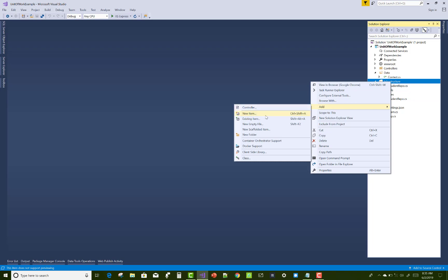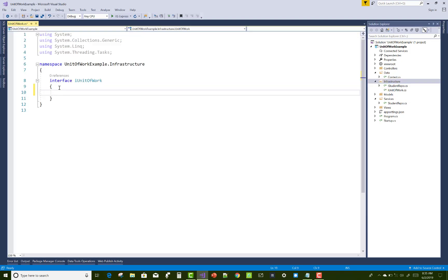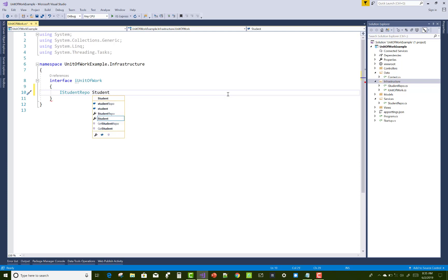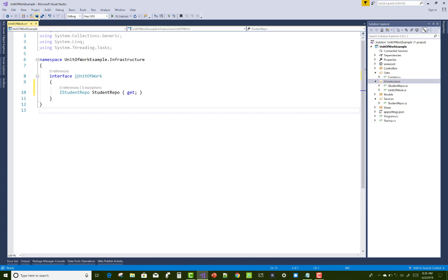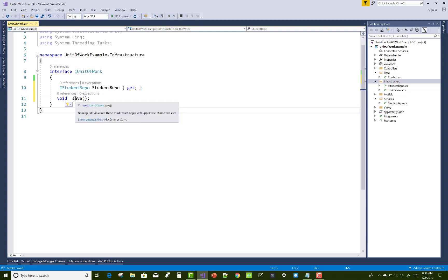After the student repositories, add a new item in the Infrastructure folder. That is an interface: add IUnitOfWork. In the IUnitOfWork interface, add a public property for the student repositories of type IStudentRepo named StudentRepository, with only a get accessor. Also add a Save method for context SaveChanges.